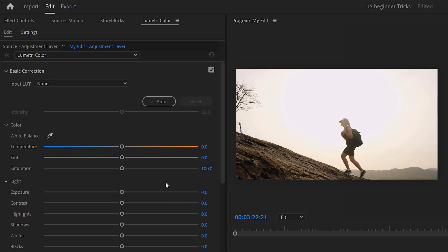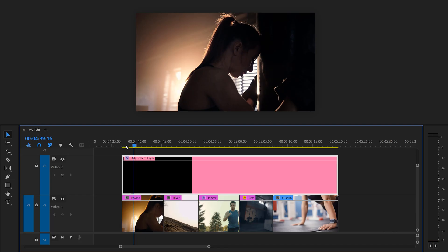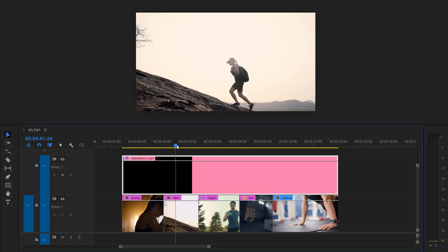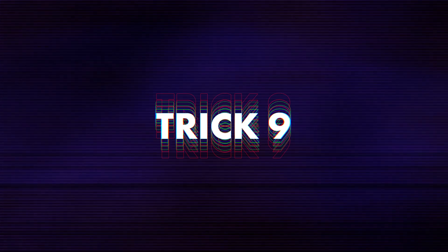Then make sure it's selected and head back to Lumetri color. Now everything you do in here will be applied to the adjustment layer. And now the color grade will automatically be applied to every clip underneath it. Super simple. Also, back in the timeline, don't forget to play with the opacity of the adjustment layer to blend the color grade even better.